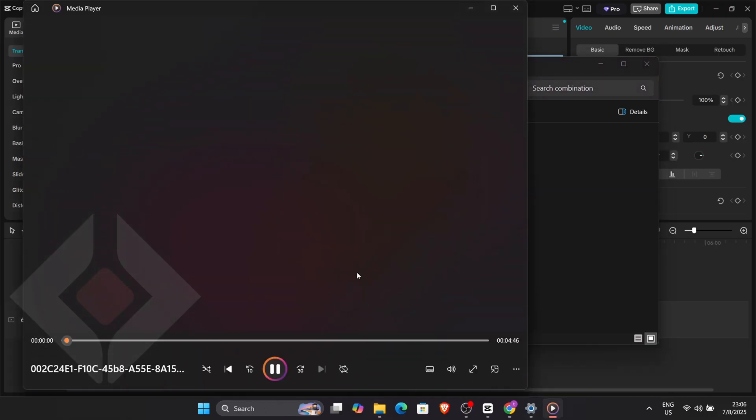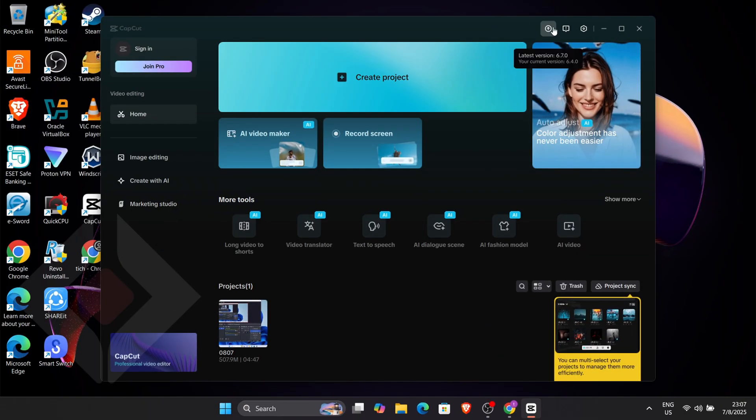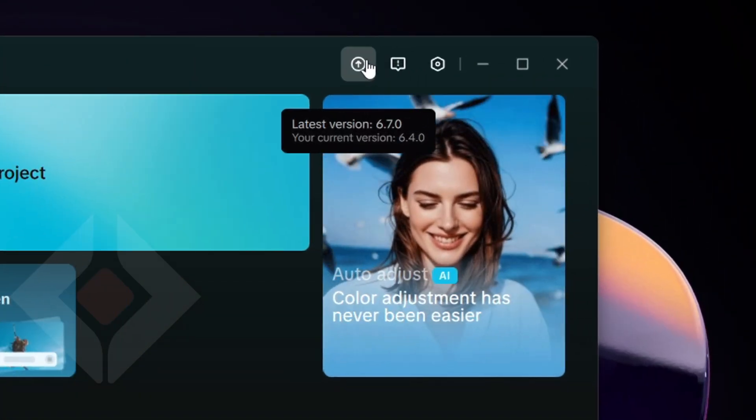That's the first method. The second method, if you want to ensure the smoothest experience possible, is to try a different version of CapCut that's more compatible with your system by opening your web browser.